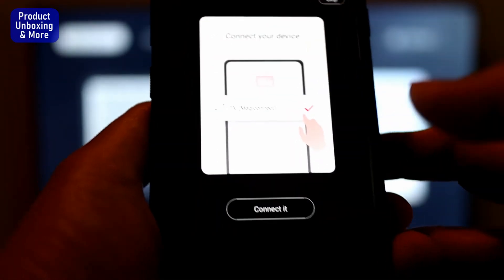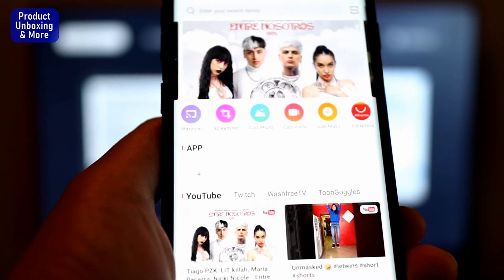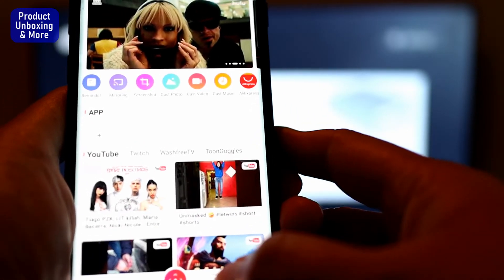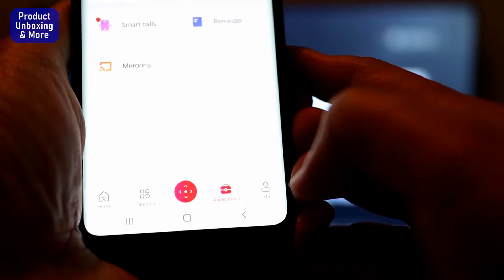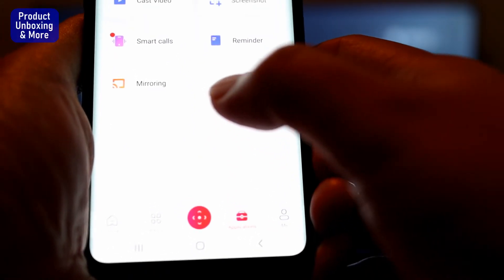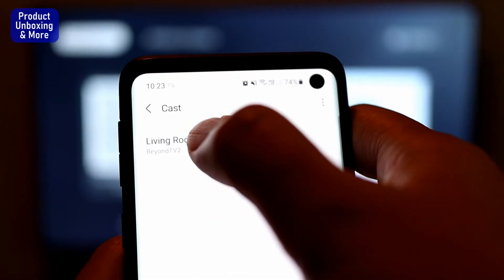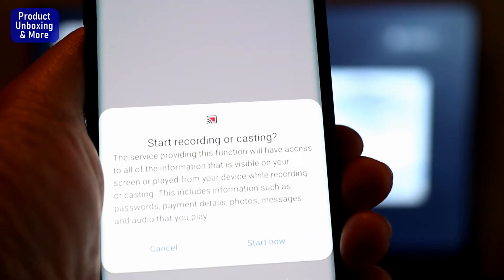This is a TCL Android device — connect it now. It is now connected. Go to Applications here, then select Mirroring. It may be hard to see on the screen, but select the living room TV. Be careful here — there is important information.